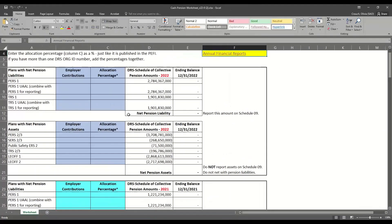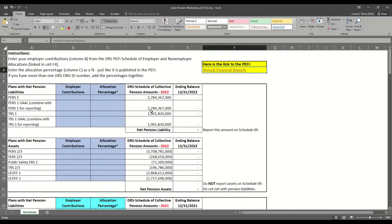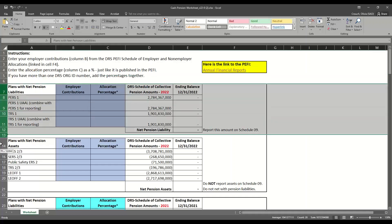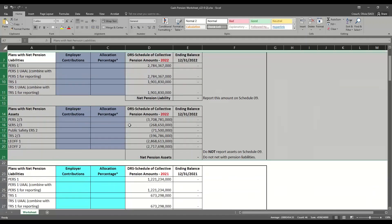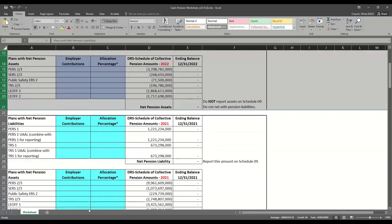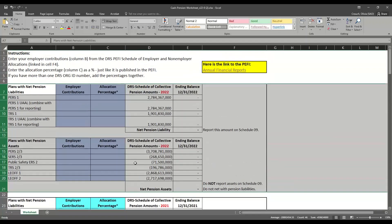This is what that Excel file will look like. Today, we're going to focus on calculating the 2022 Net Pension Assets and Net Pension Liabilities, which are rows 7 through 21 on our spreadsheet. We do have other years in the spreadsheet in case you need to go back, but for today we'll just focus on 2022.